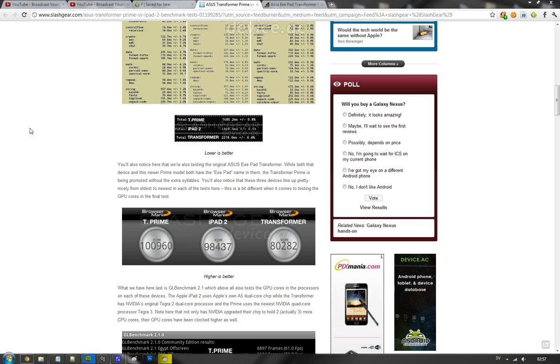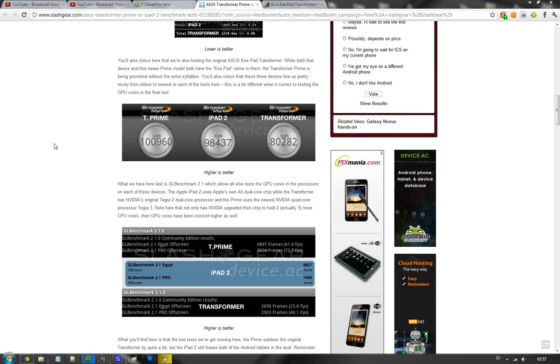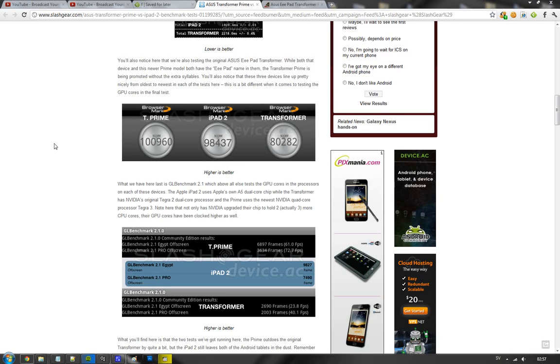And then we have the GL Benchmarking test 2.1 that's on both iOS and Android. And here we can actually see that iPad 2 is still the winner. In the GL Benchmark 2.1 Egypt HD, it gets 9827 frames while the Transformer Prime is getting 6800 frames. And on the other test here, the Benchmarking 2.1 Pro, the iPad 2 gets 7490 frames versus the Transformer Prime that gets 3634 frames.